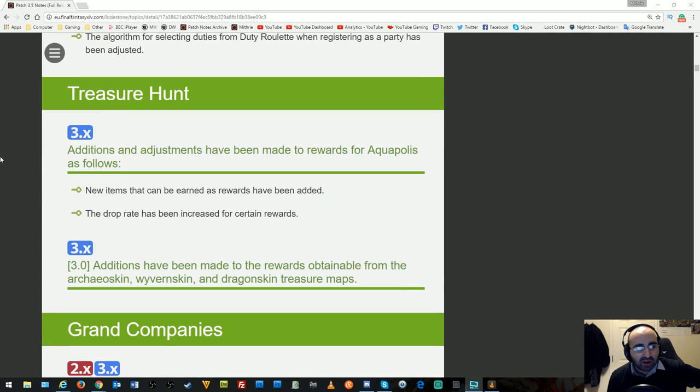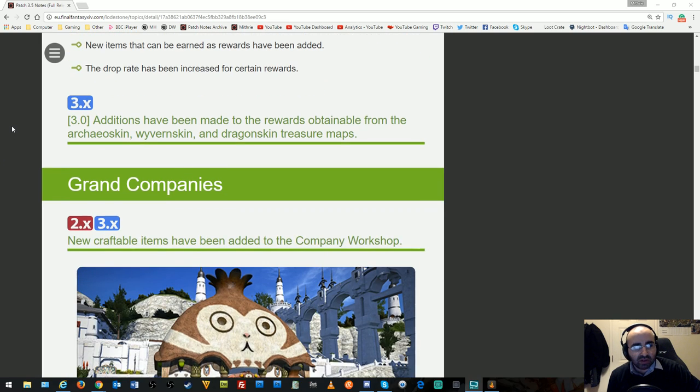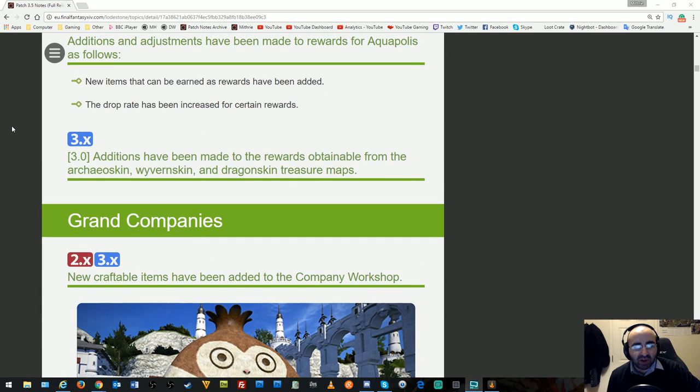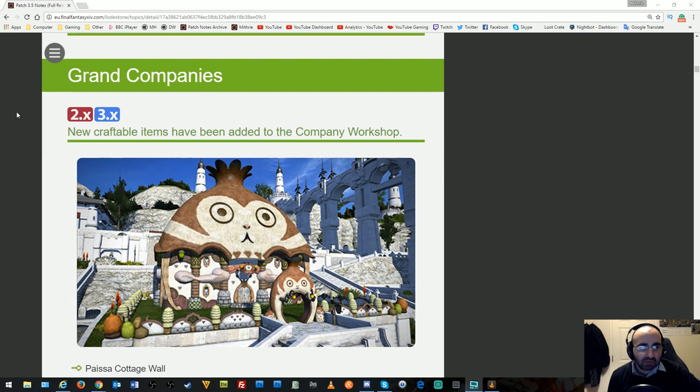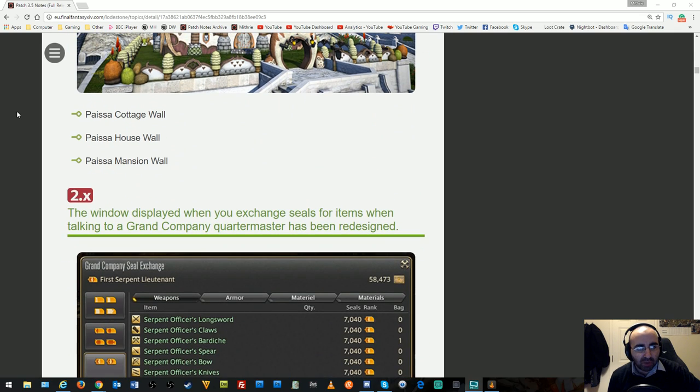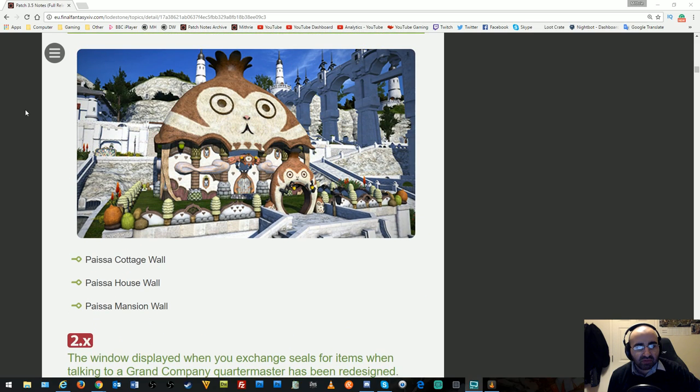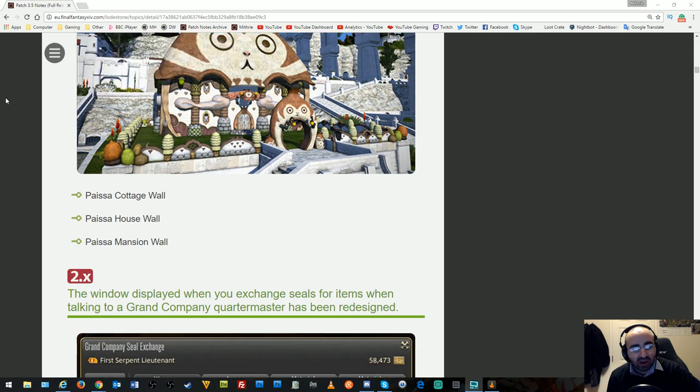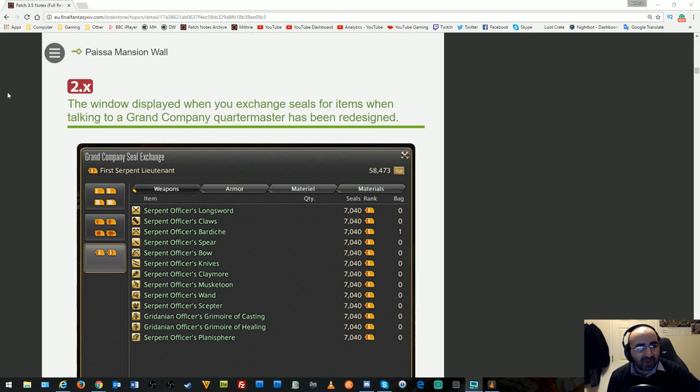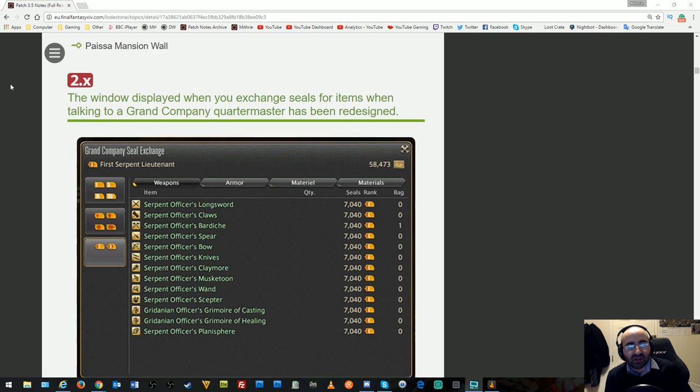Treasure hunt additions and adjustments have been made to rewards. New items and increased drop rates have been added. Grand Companies have new items added to the company workshop, and the window for exchanging seals has been redesigned to look nicer.